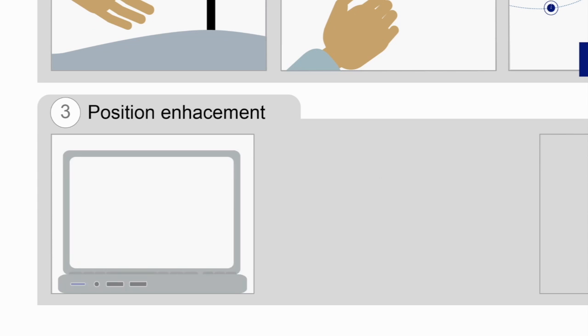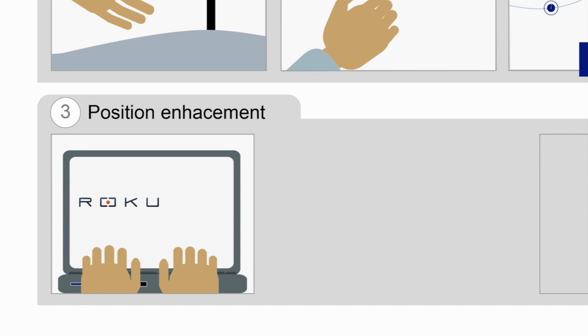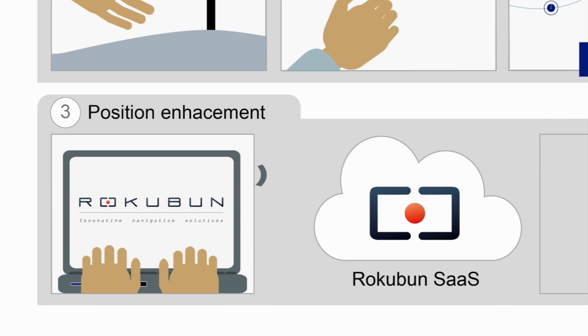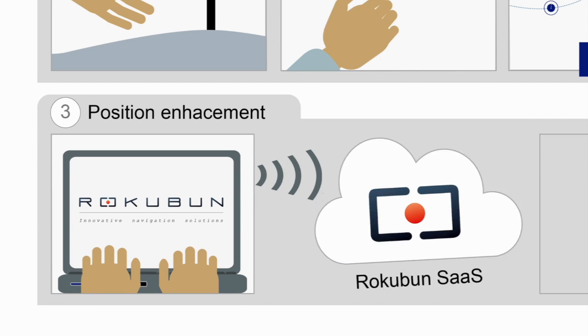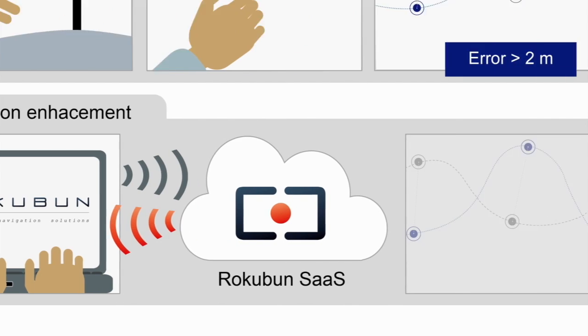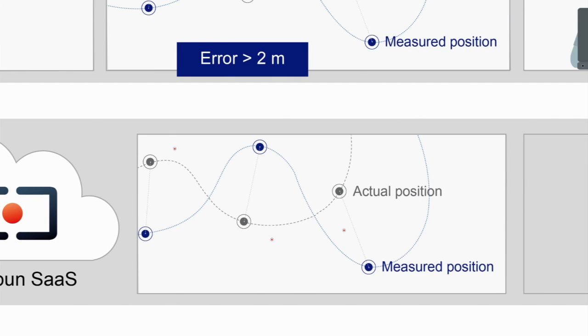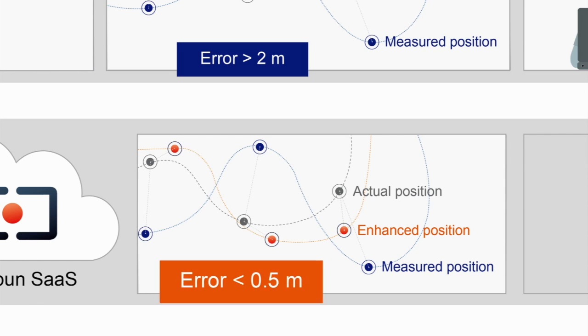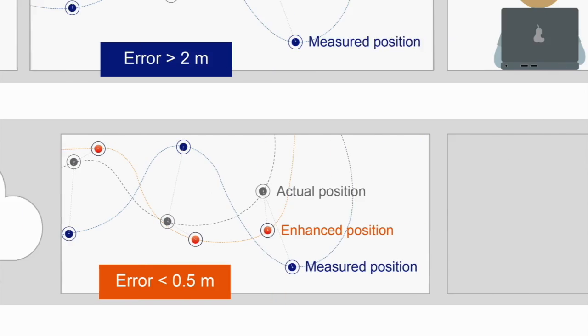To enhance the geolocation, go to the Rokubun cloud service. Drag and drop the raw data to our software as a service. We use advanced processing techniques to bring down the error to less than half a meter.